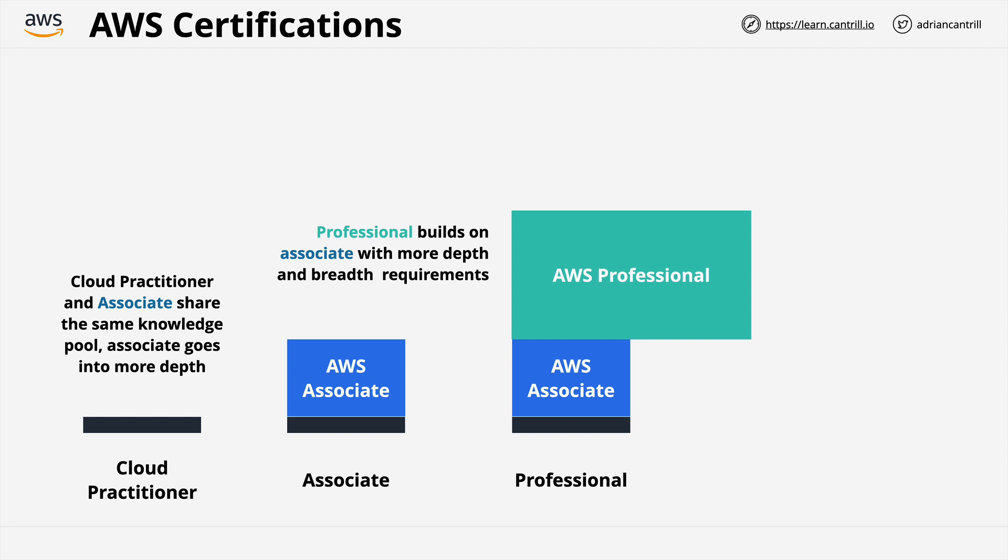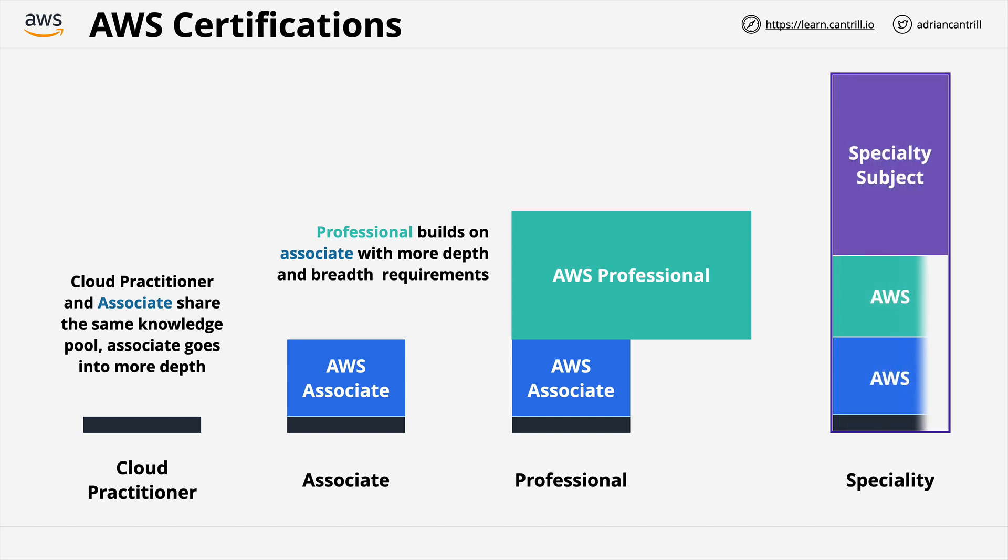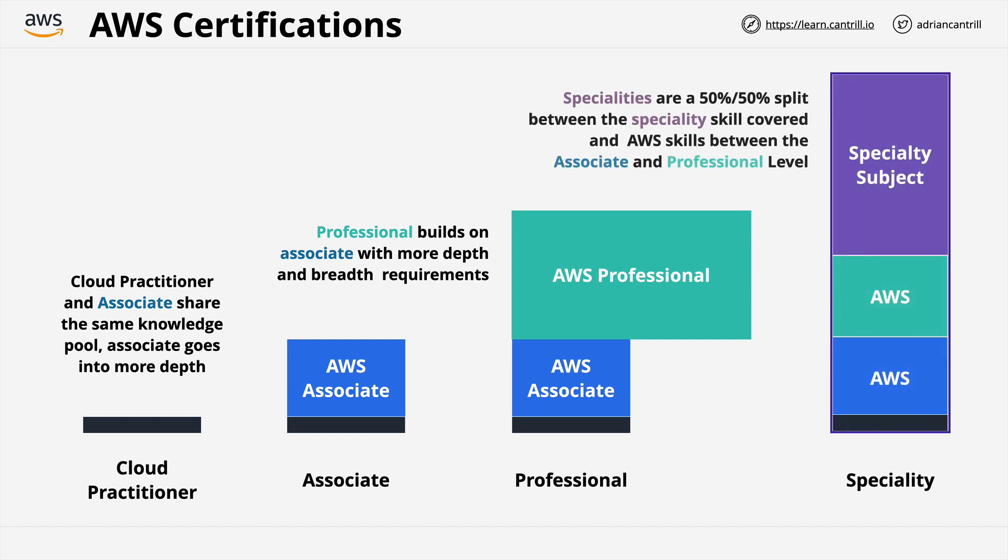Coverage-wise, there aren't that many new topics introduced, it's just additional detail versus the cloud practitioner. At a professional level, this follows a similar pattern with one key difference. You'll start with a similar foundation, the practitioner, and then the associate, but on top of this, the professional level requires more depth and more breadth. You'll need to know more about the same products which you covered at the associate level, but then also you'll need to know about more products, and this includes their architecture, features, and how to integrate them for projects.